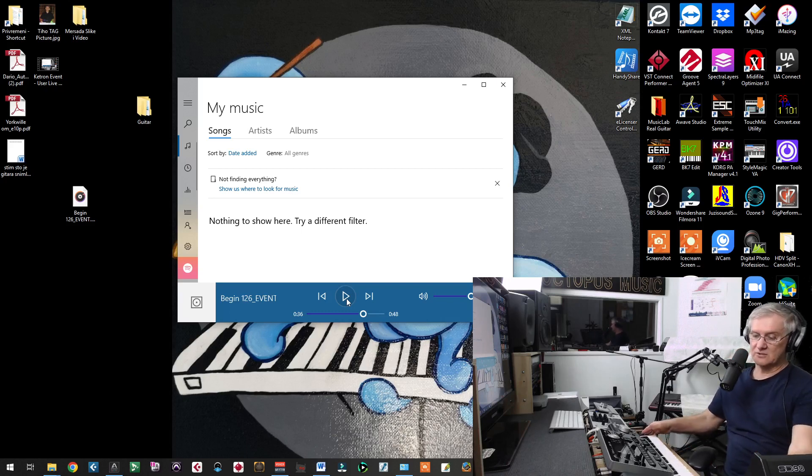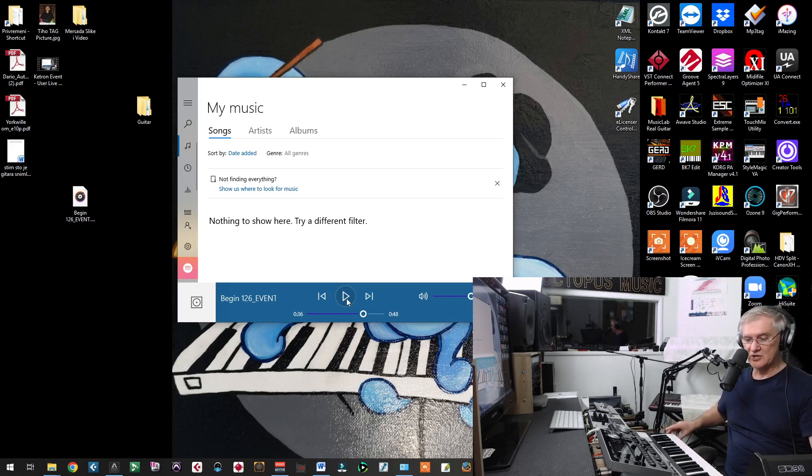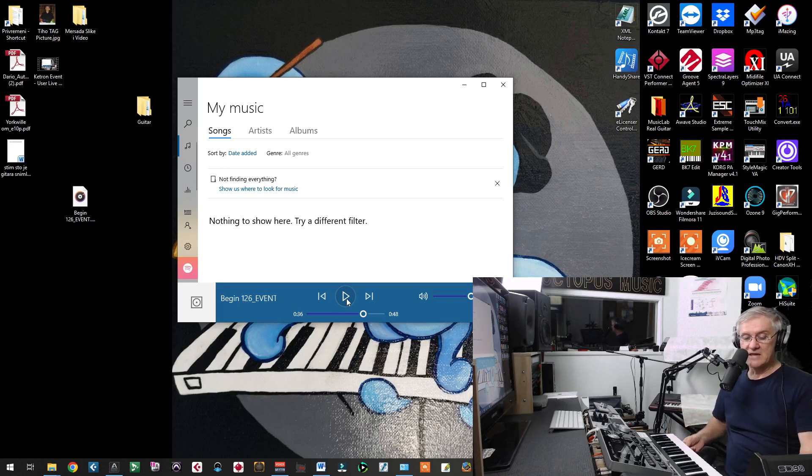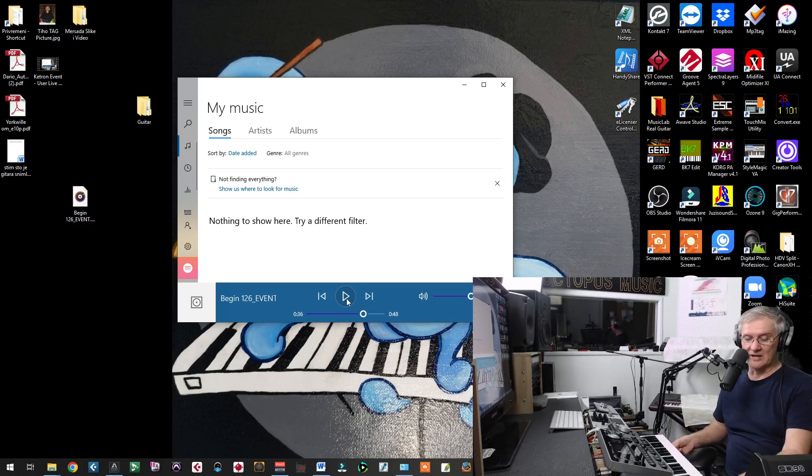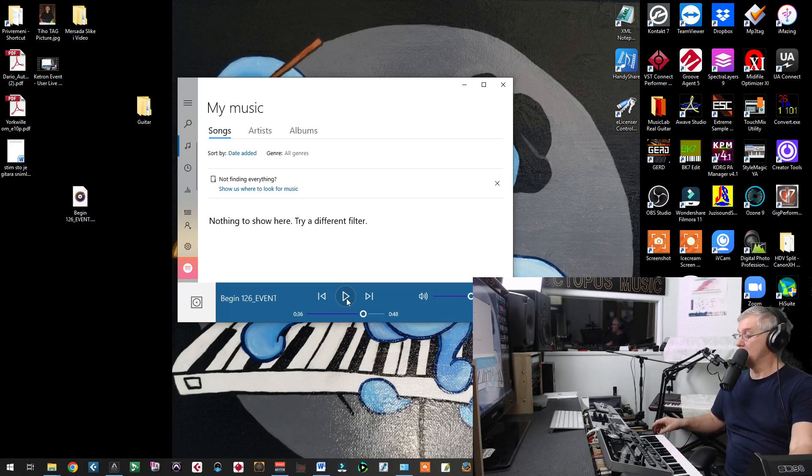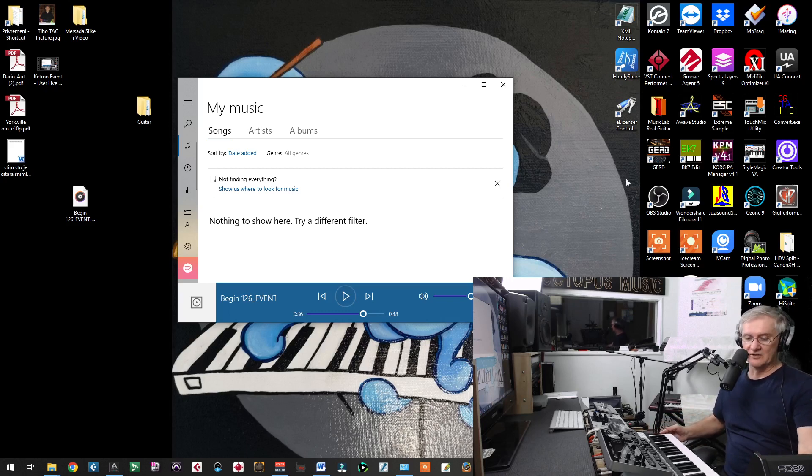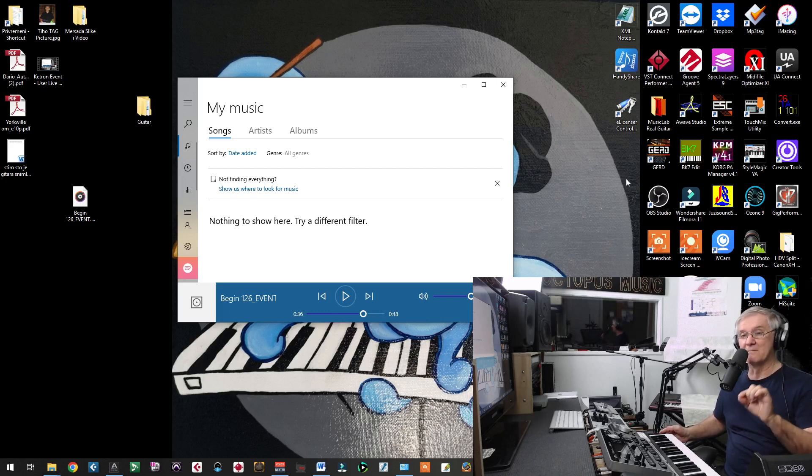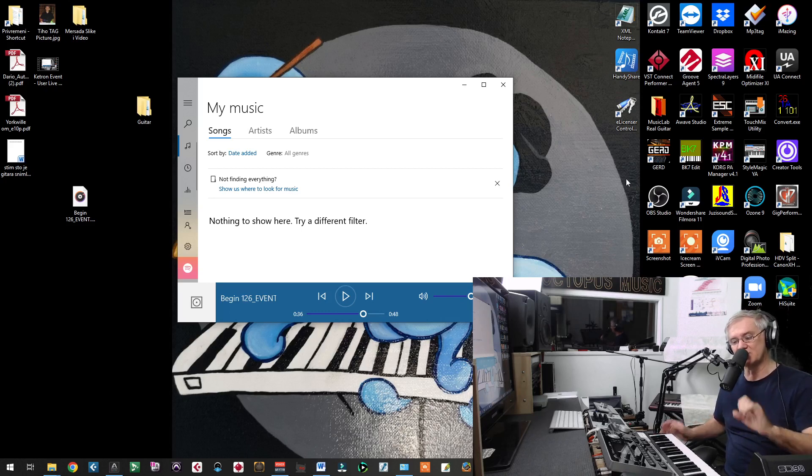The best controller ever is Novation 49SL MK or Novation MK2, version MK2. I am going to make another video about MK2 just to give you more information about that controller so you can know what you can do on this controller, but you cannot do on other controllers.